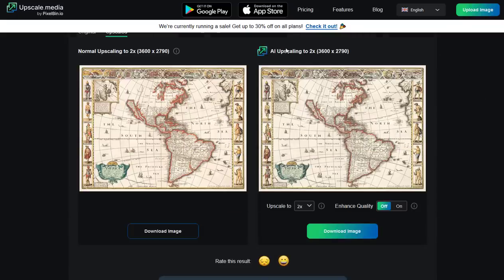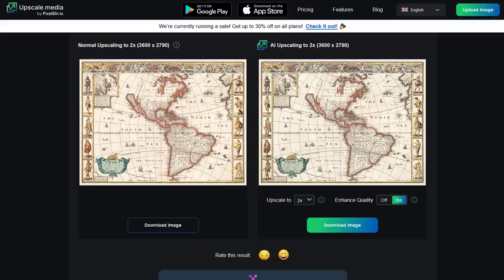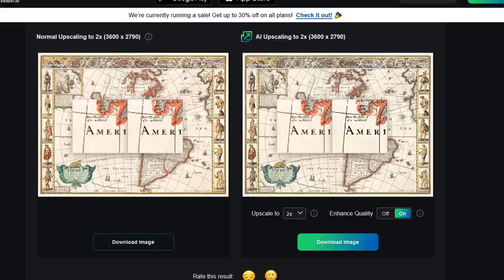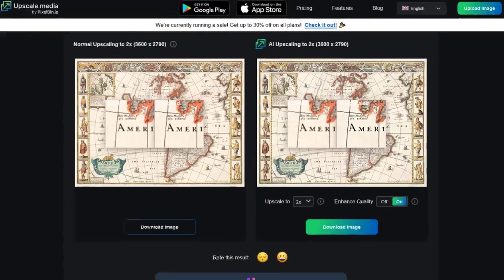It's upscaled 2x up to 3600 by 2790. I also click on 'Enhance Quality' and run it again to really tighten it up. Once it's done, you can do a side-by-side before and after comparison — look at the text 'America': look at the before and look at the after. That's the quality difference you're gonna get, so you'll have really good high-quality image files.